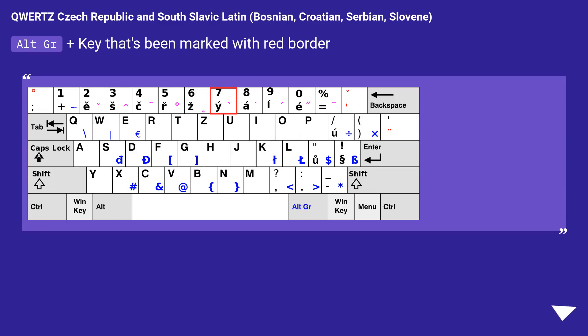For QWERTY Czech Republic and South Slavic Latin layouts — including Bosnian, Croatian, Serbian, and Slovene — press AltGr plus the key marked with a red border to type the backtick.